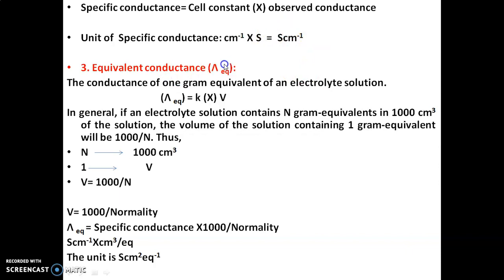The third topic is equivalent conductance, denoted Lambda equivalent. The conductance of one gram equivalent of an electrolyte solution is called equivalent conductance. In other words, the conductance observed for one gram equivalent weight of solute dissolved in aqueous solution is called equivalent conductance.